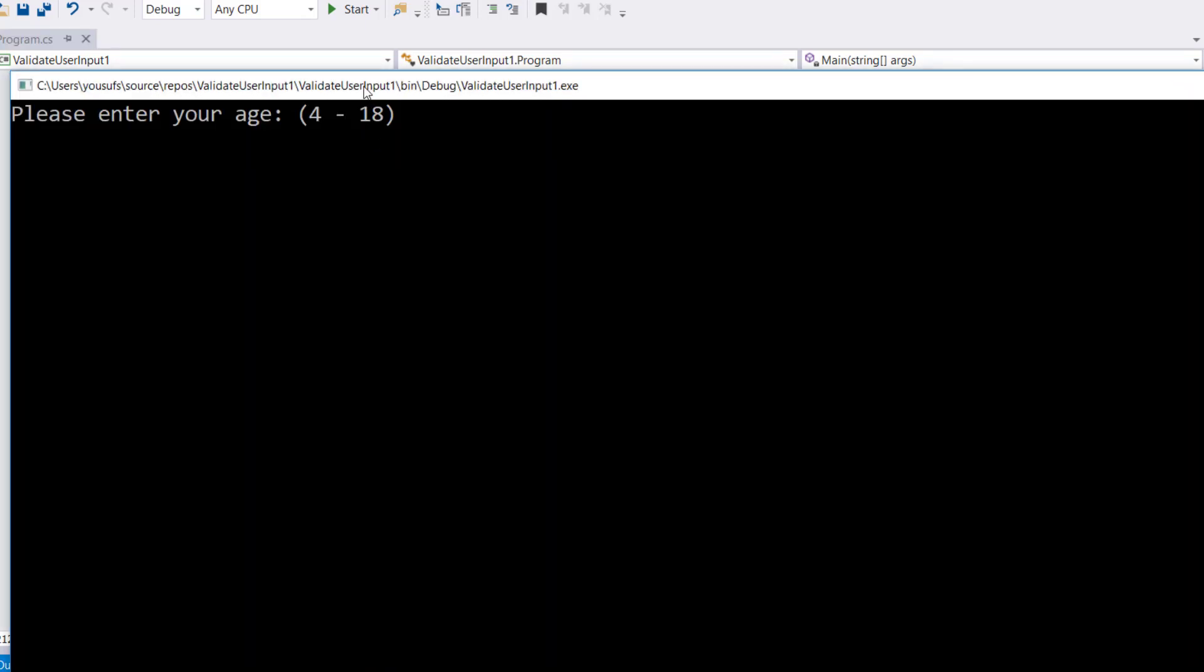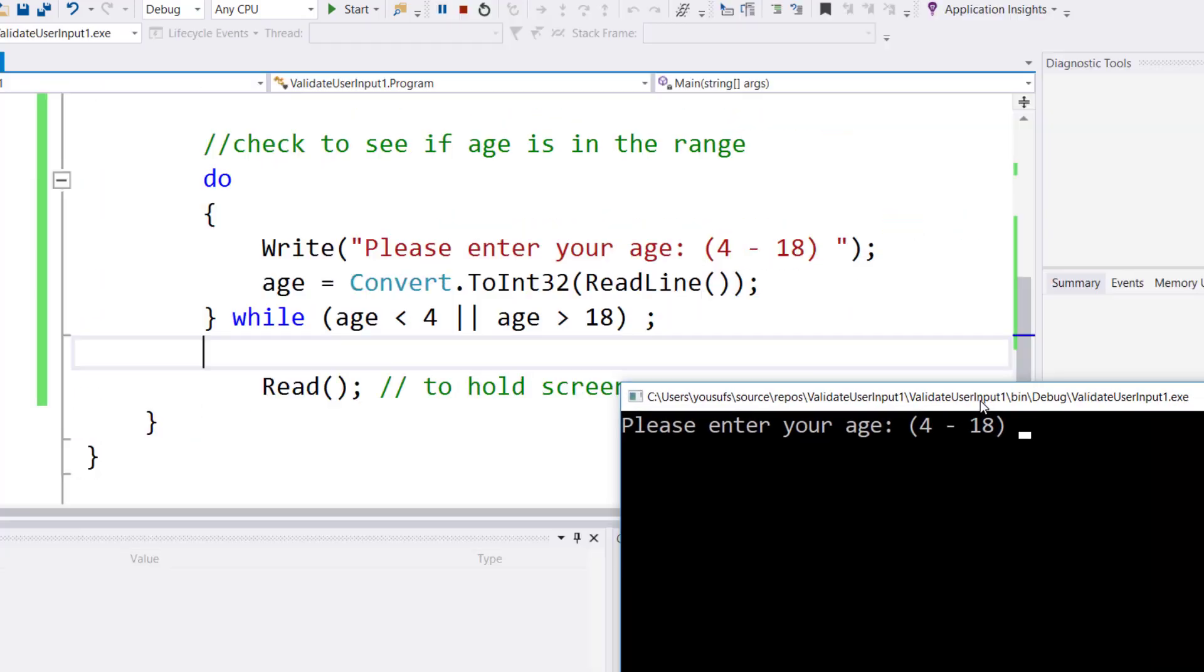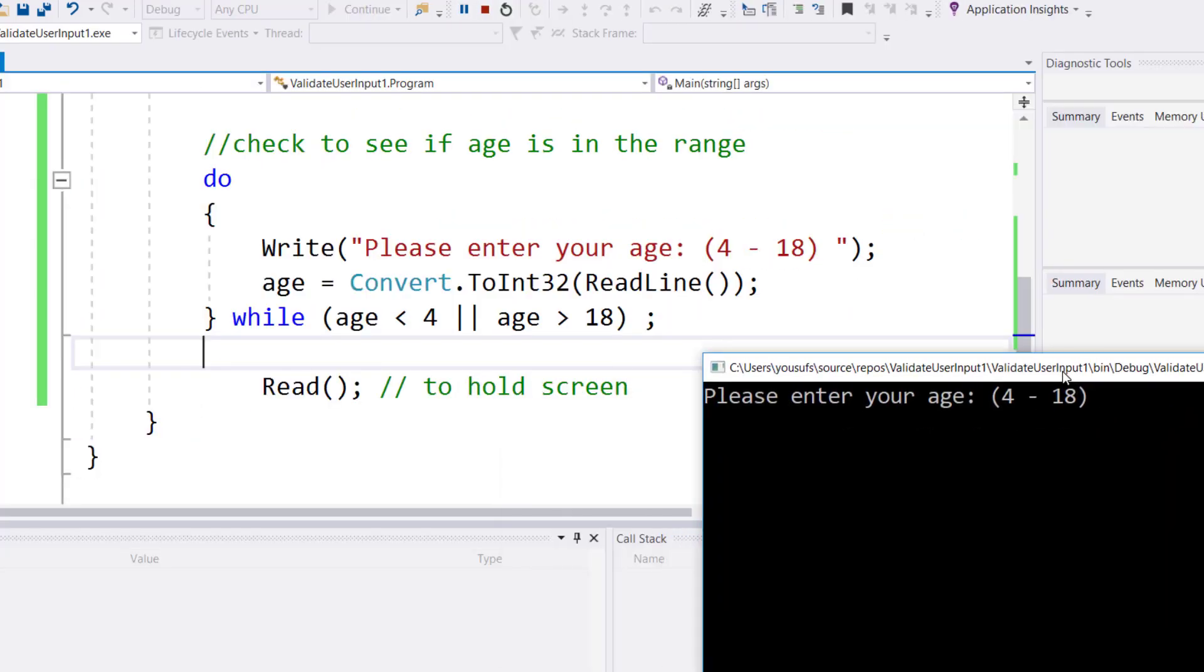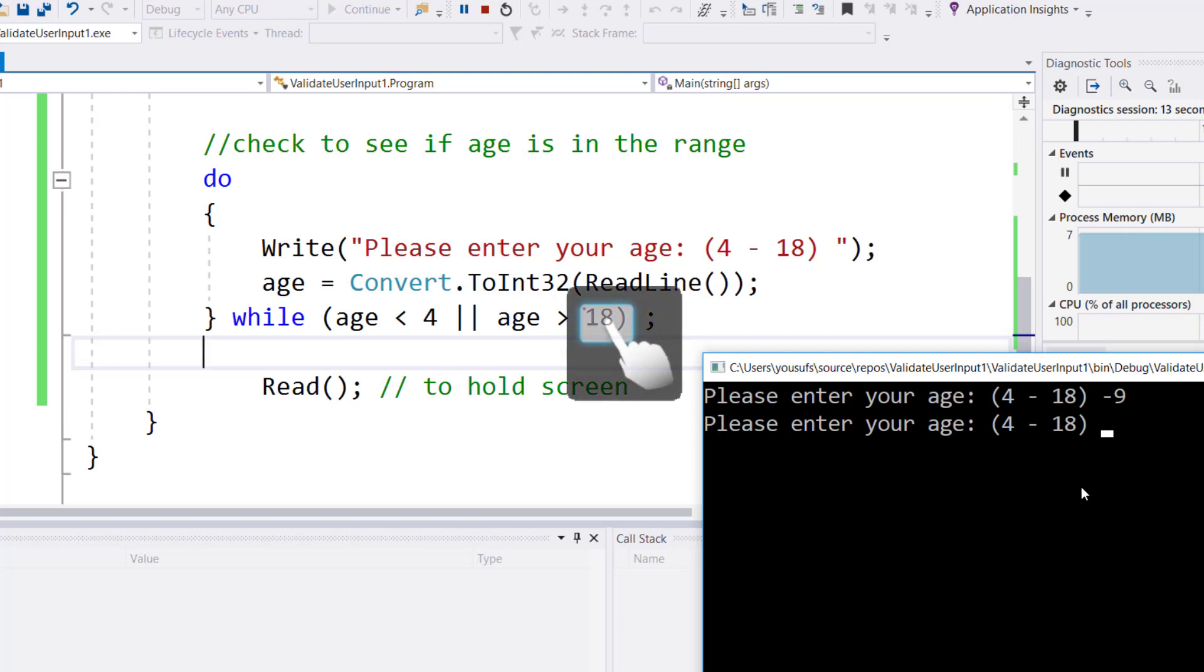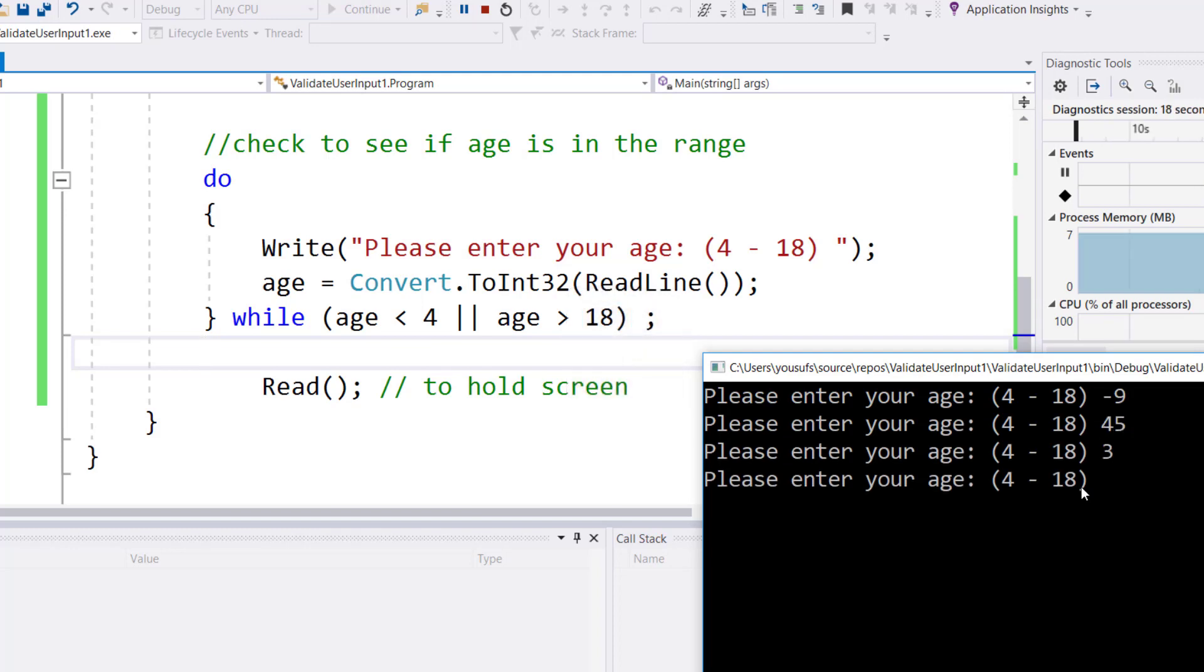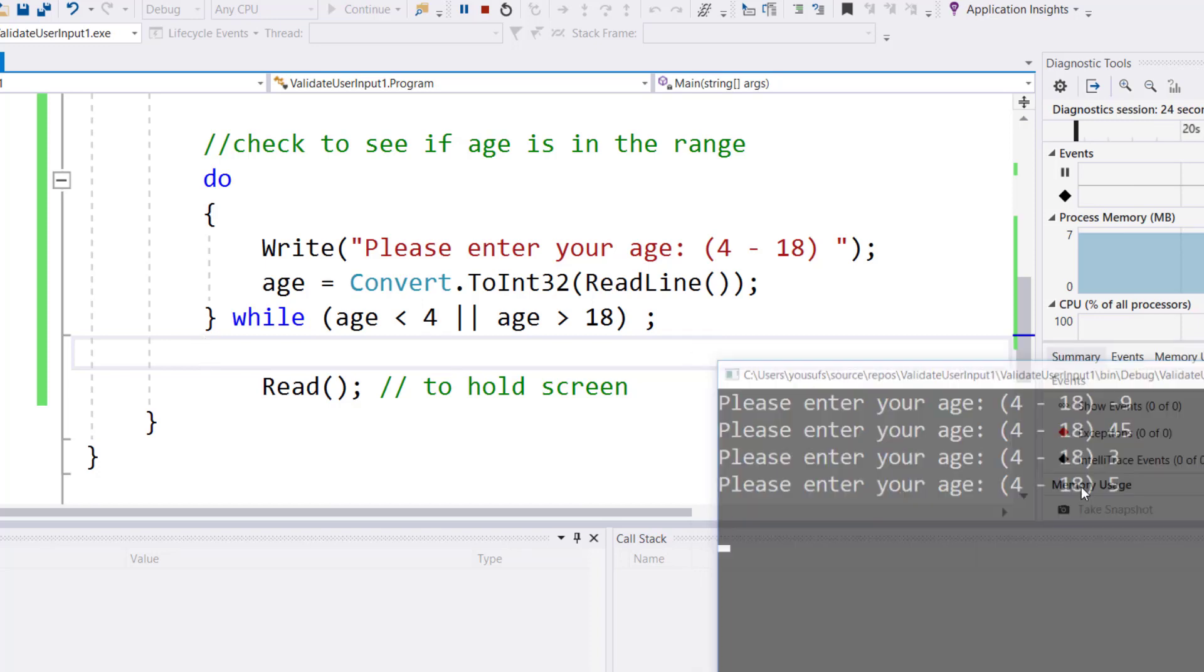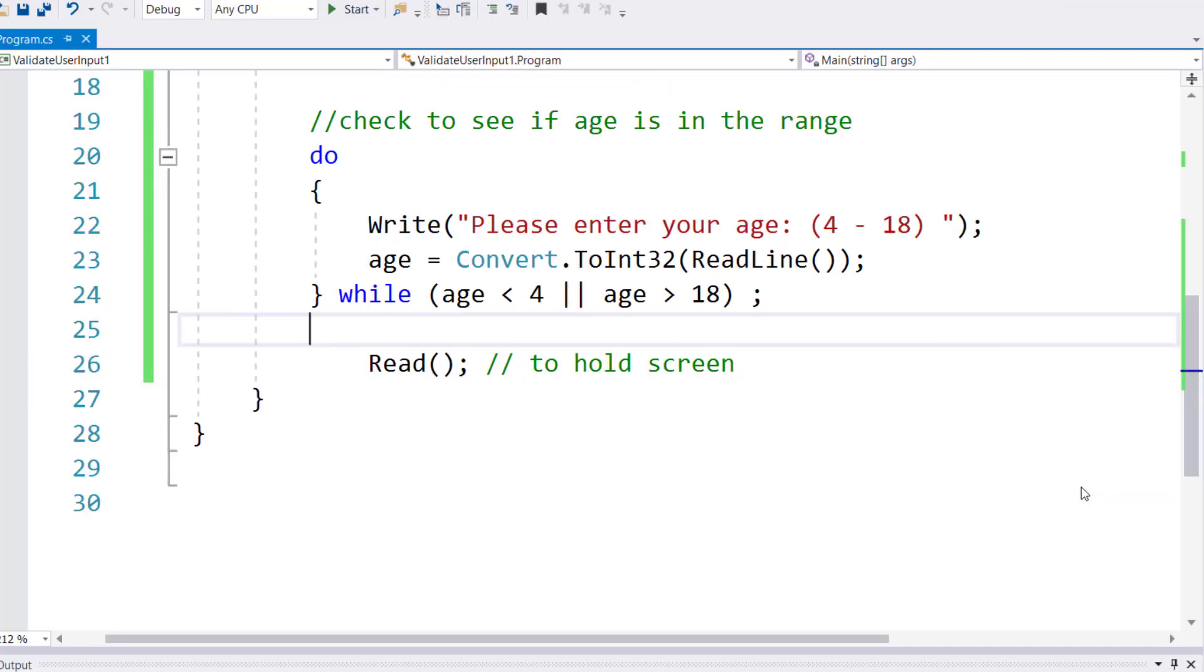This time it will ask you for an input again. If you enter a value outside of the range it asks you again. Outside of the range, outside of the range, within the range it stops. However, in this case we notice the do-while was a better solution because I was asked to write less lines of code.